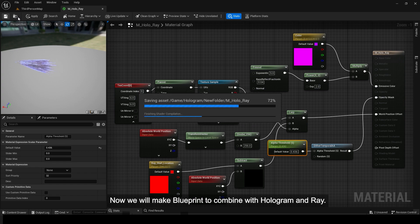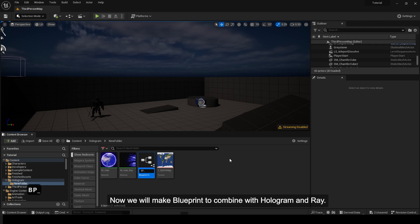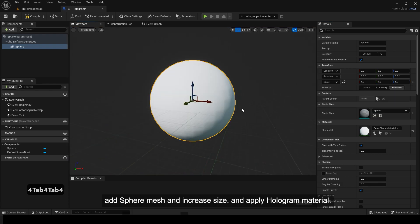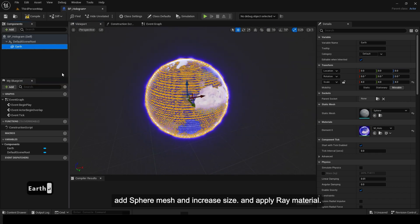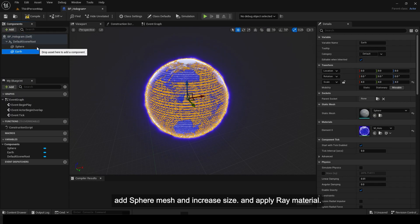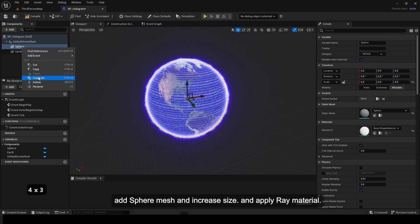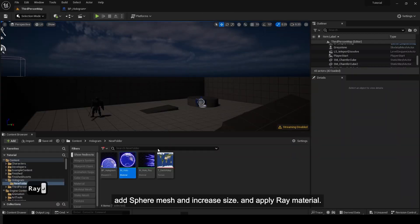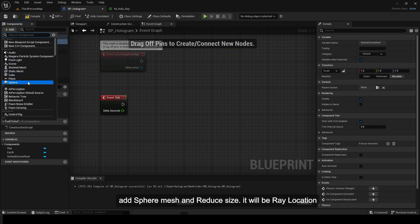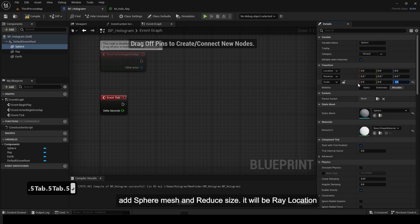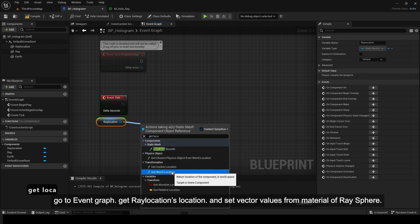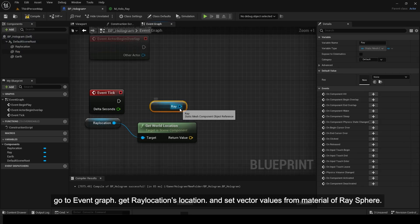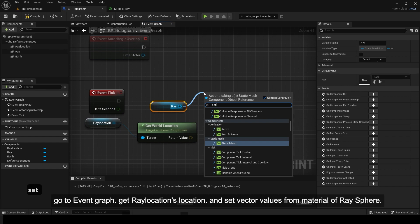Now we will make a blueprint to combine the hologram and ray. Add a sphere mesh and increase size, and apply hologram material. Add another sphere mesh and increase size. Add a sphere mesh and reduce size — it will be the ray location. Go to event graph, get the ray location's location, and set vector values from the material of the ray sphere. Connect to event tick.